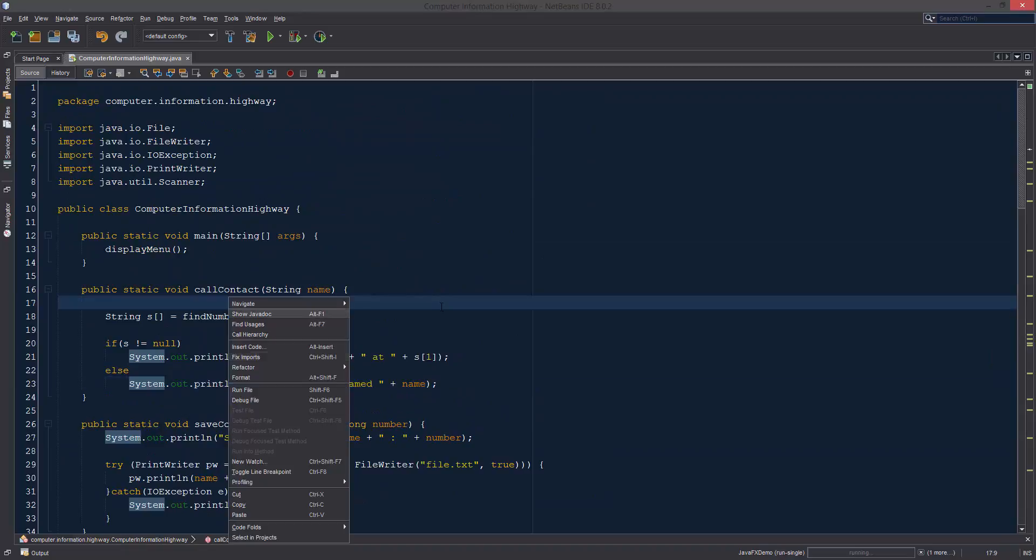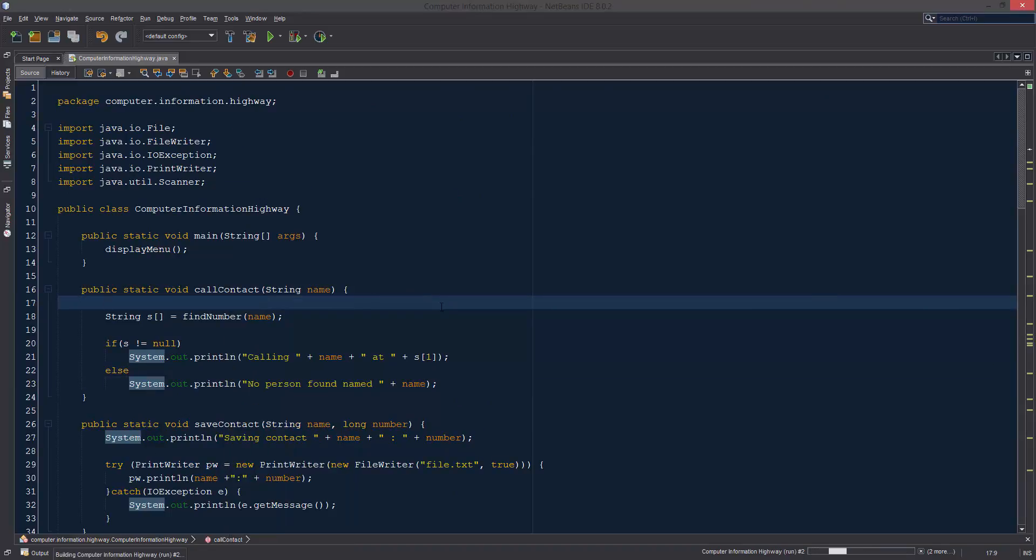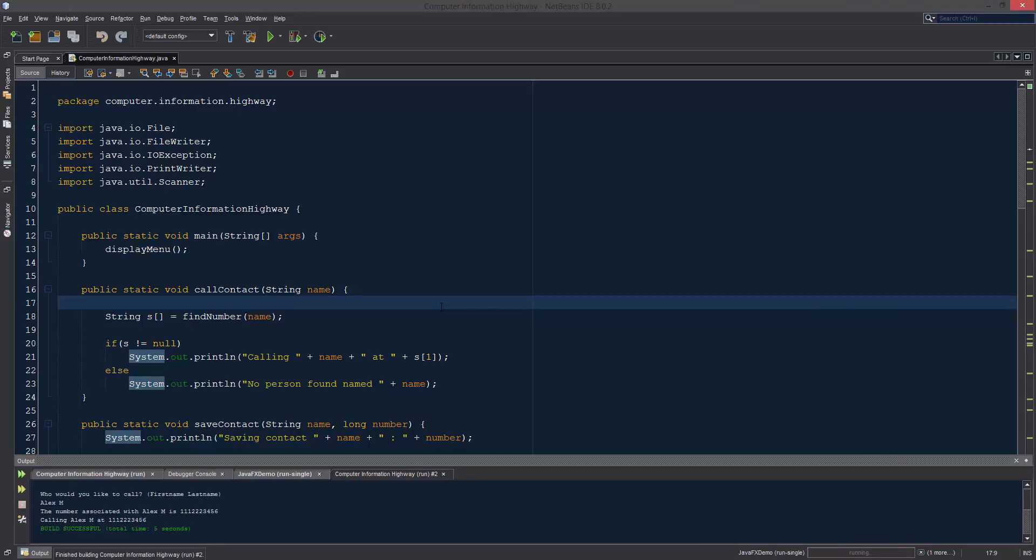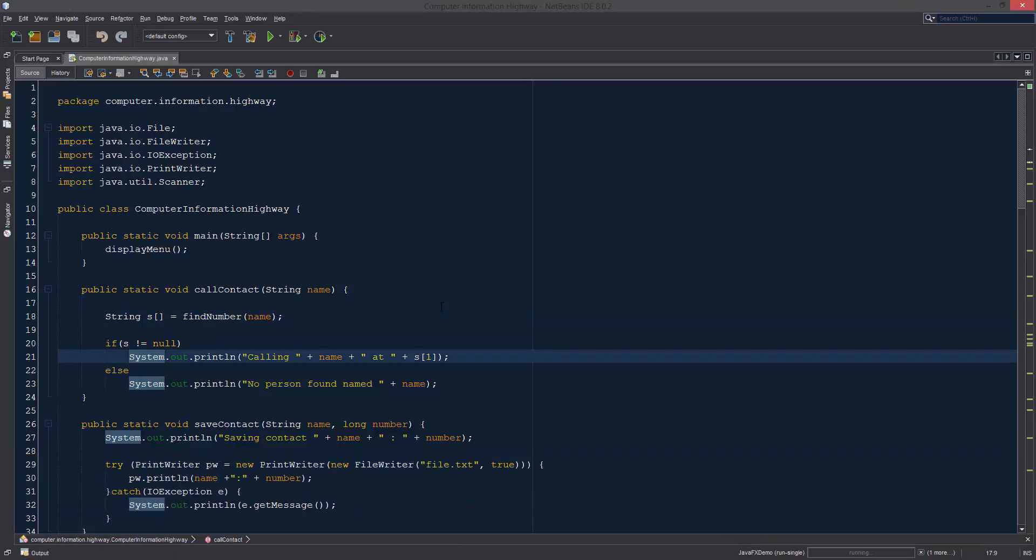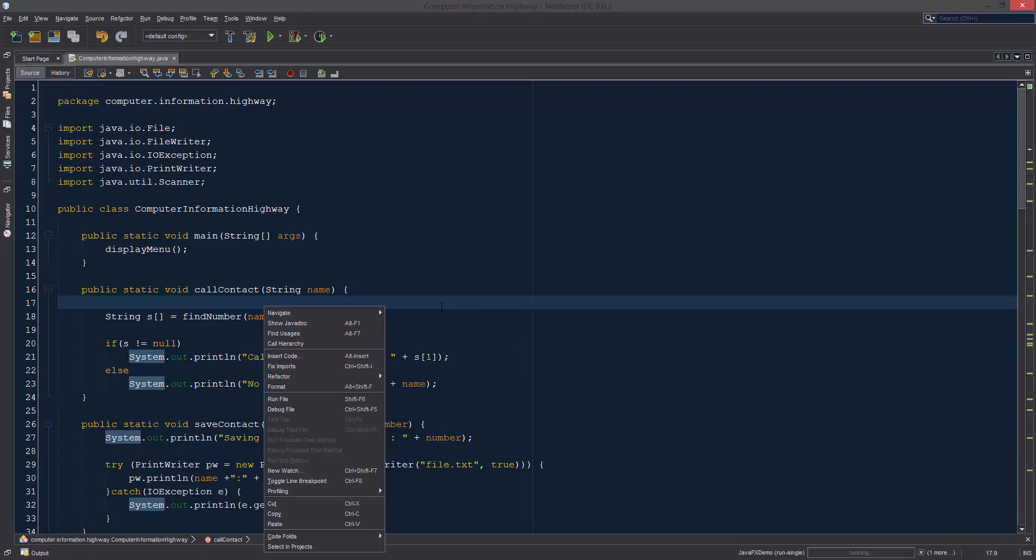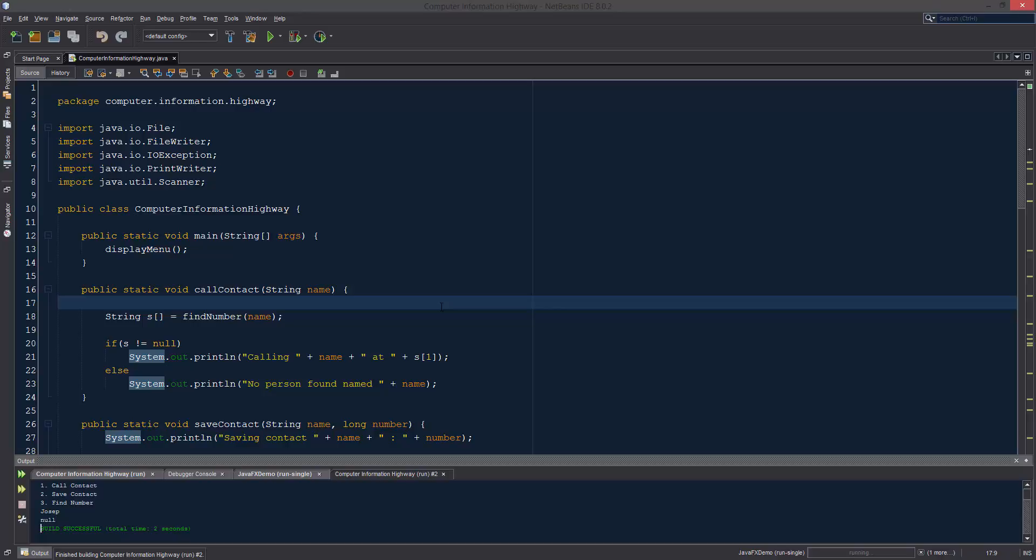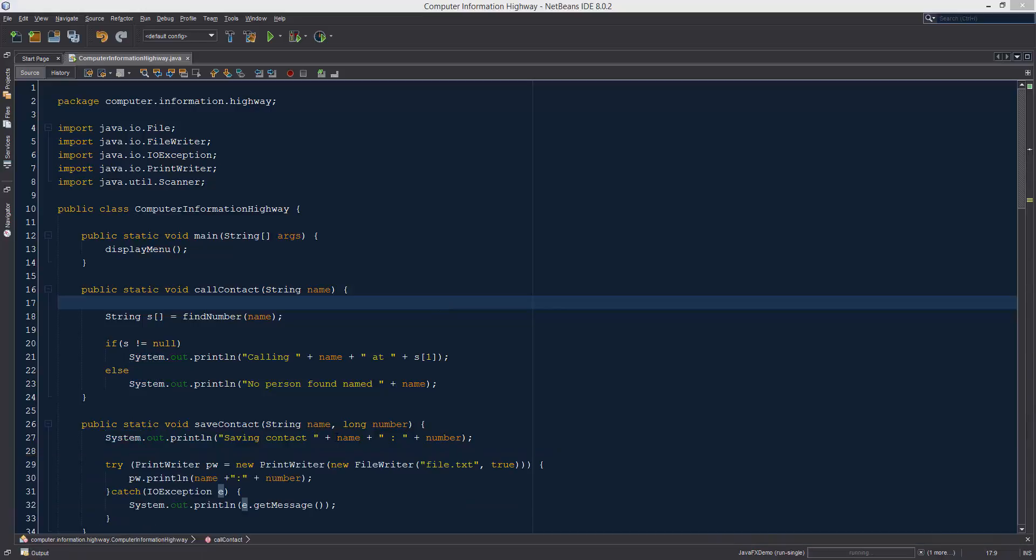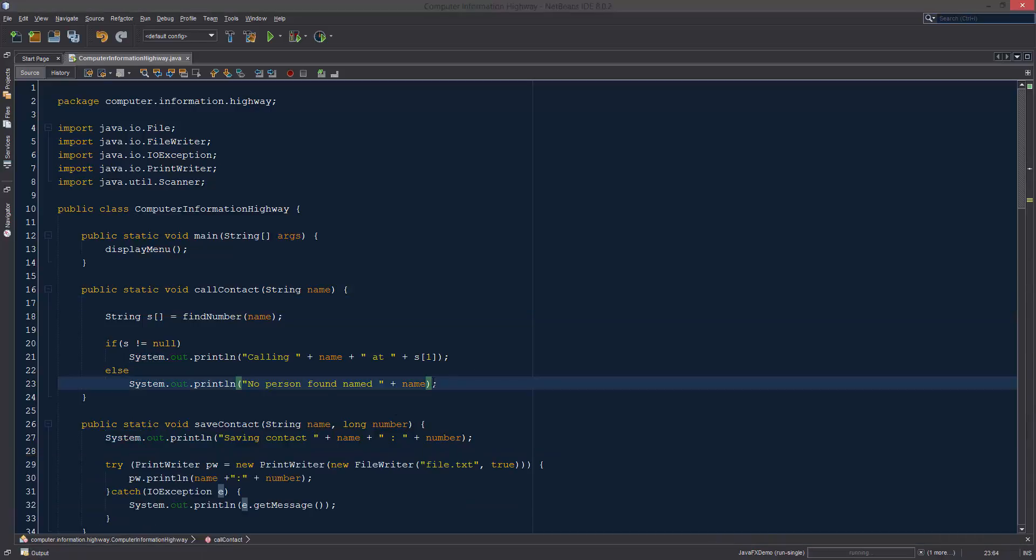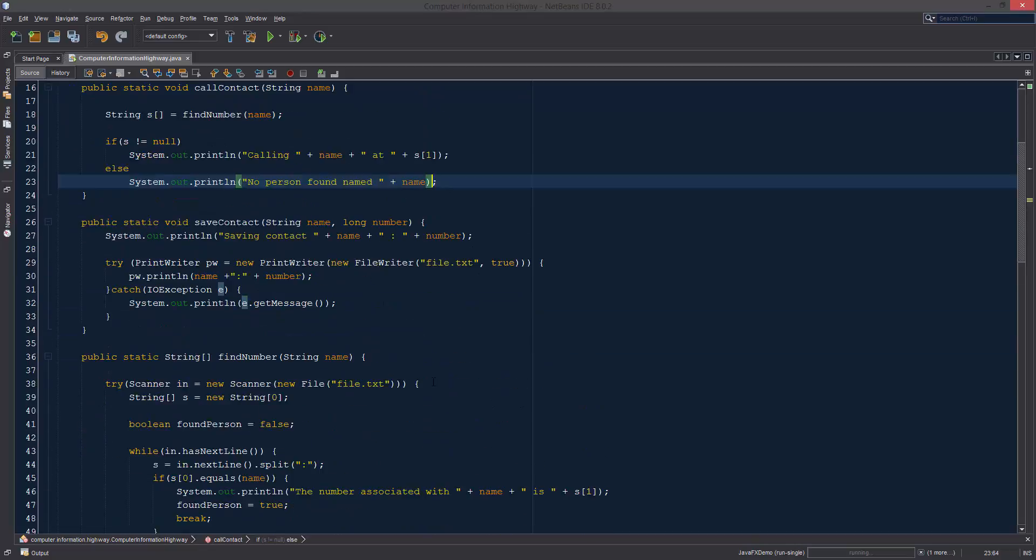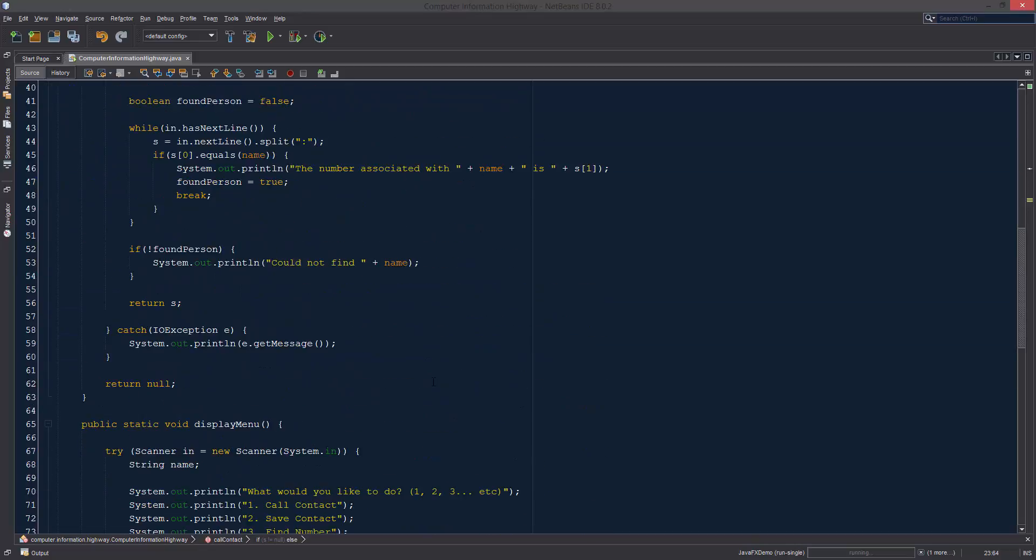Let's test this real quick. We're going to run the file and let's call contact. Let's call alex m and it says calling alex m at one one one one two two two three four five six. Let's test to see what happens if it can't find somebody. So joseph, it's returning null, and the issue that we are actually running into I think...